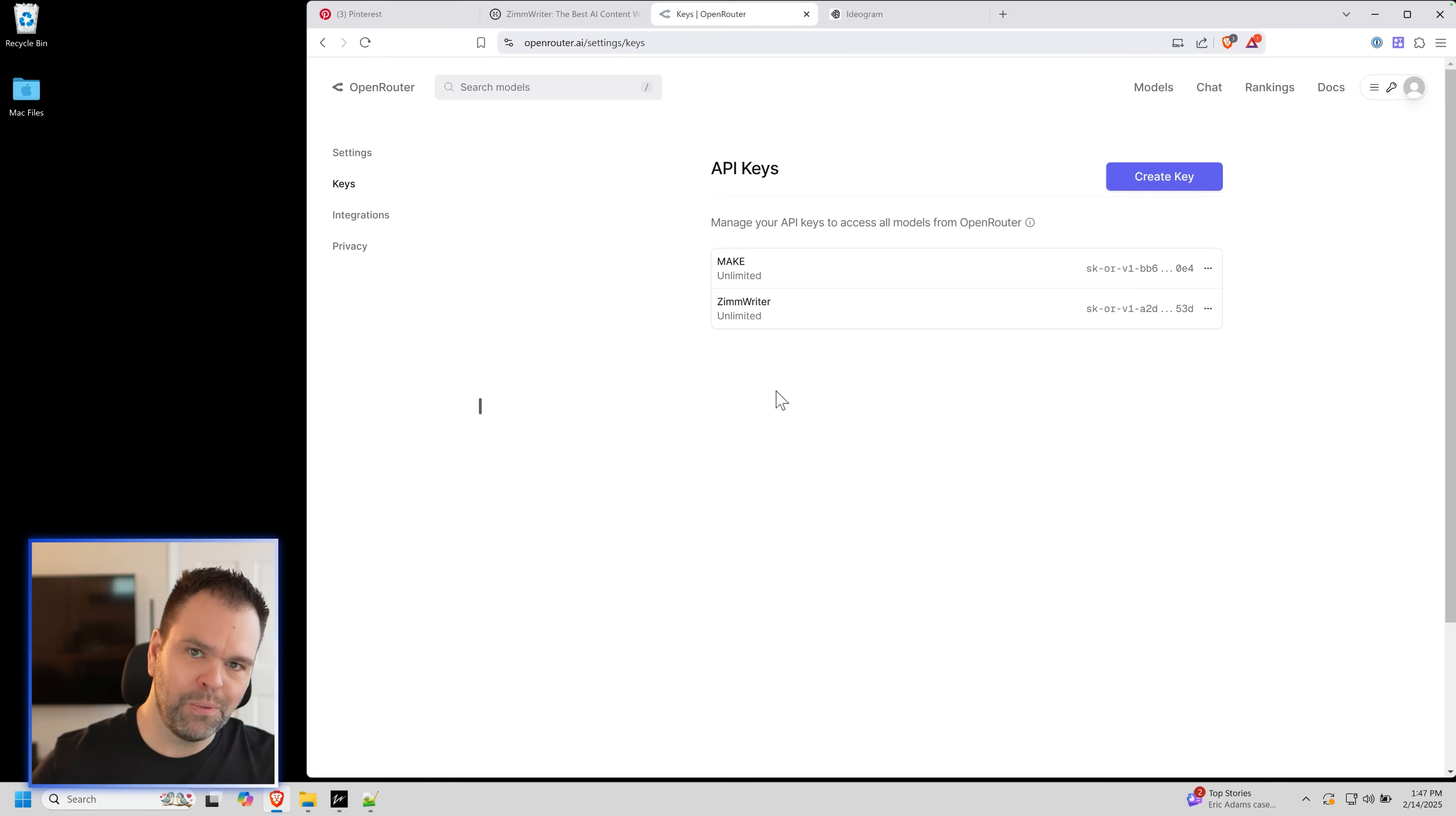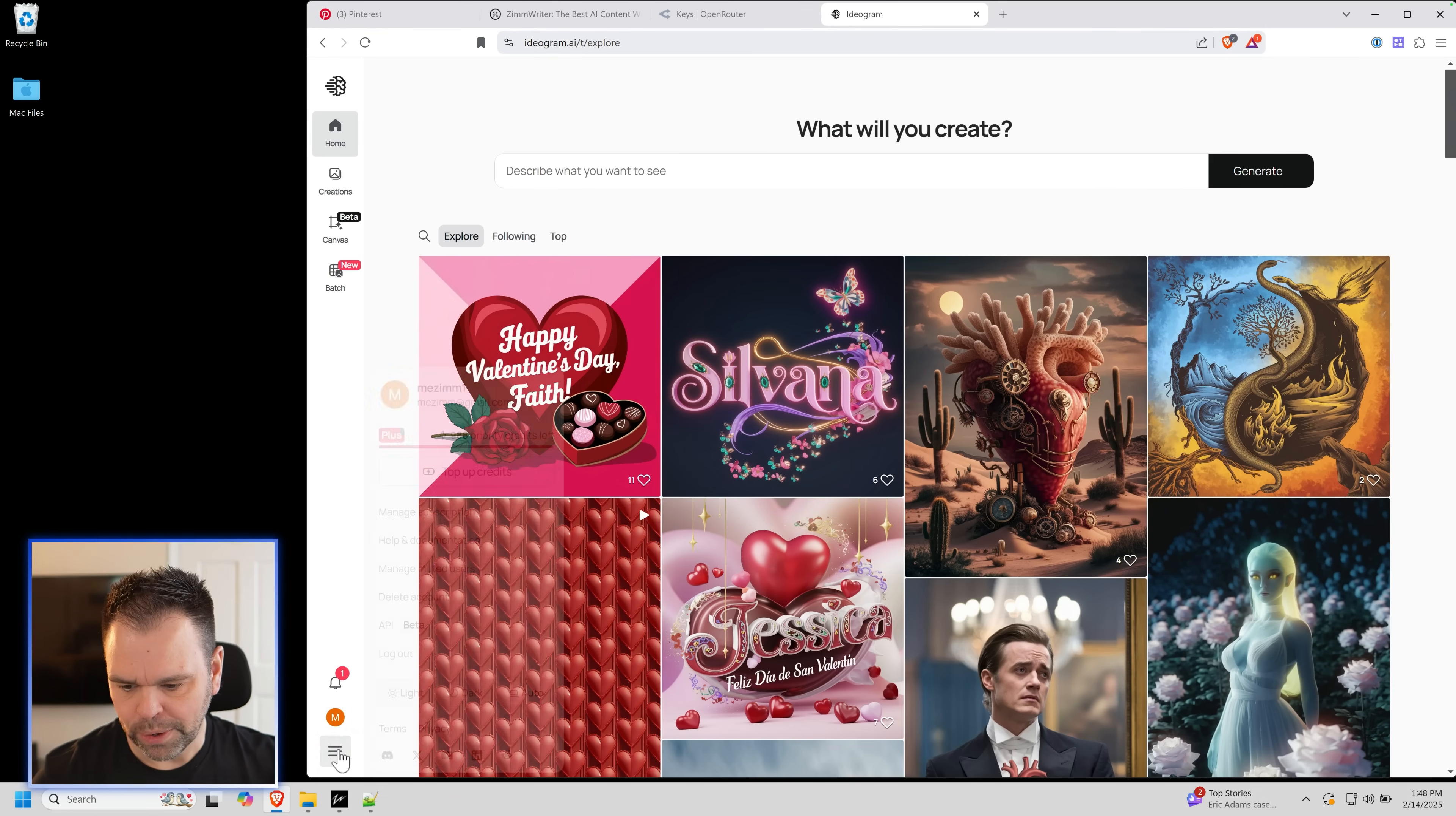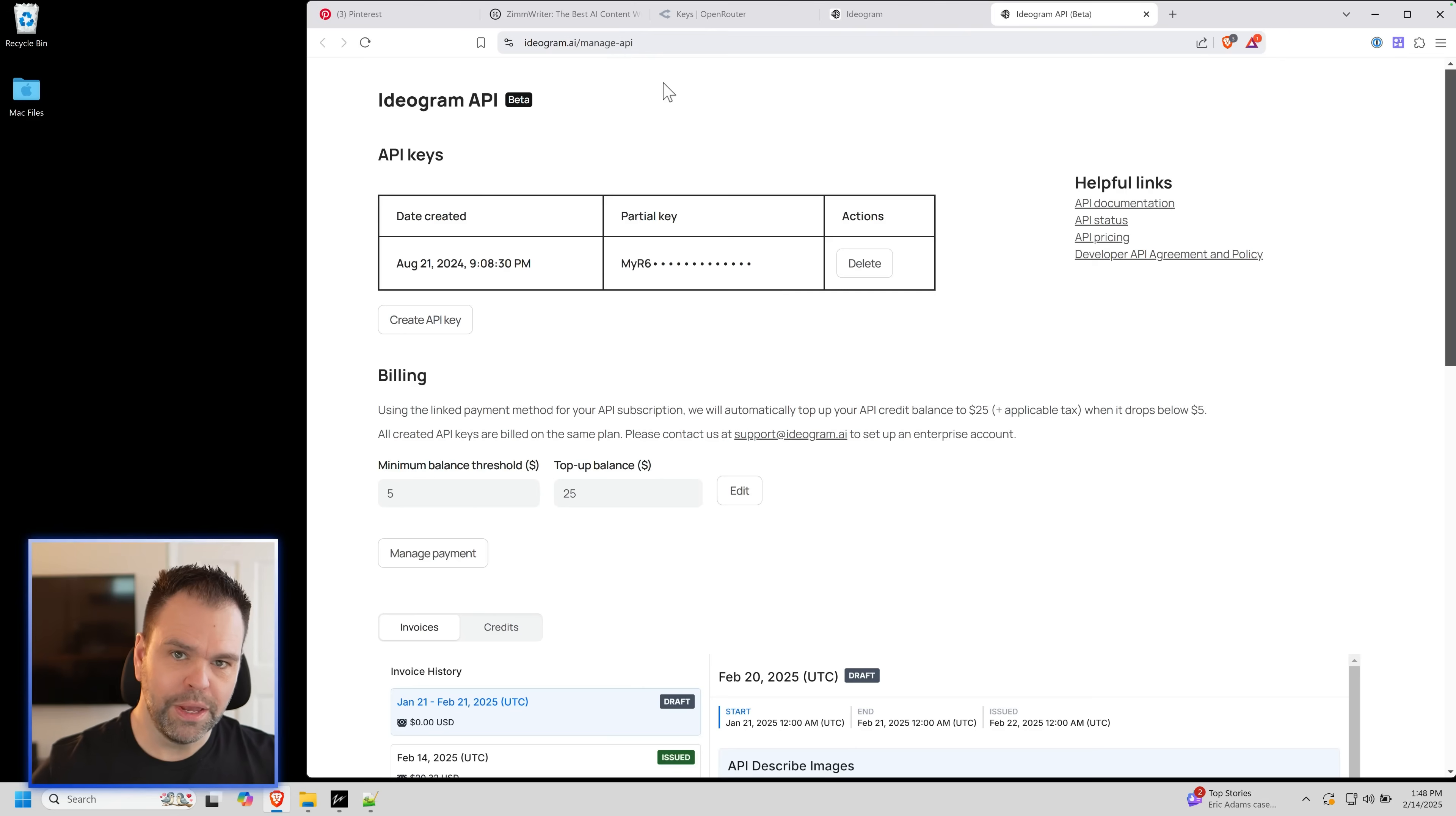Then you need a way to generate the images. The image model we're going to be using is Ideagram. They have a subscription, but we're not doing that. You don't get the subscription. It's pay as you go API. You get the API key. Go to Ideagram AI. You create an account. You go down here and you click on API. You'll get an API key. You'll put that in ZimWriter and then you'll add five bucks or something to your Ideagram API account. You'll add some credit here. That's all you got to do. Those are the four things you need.